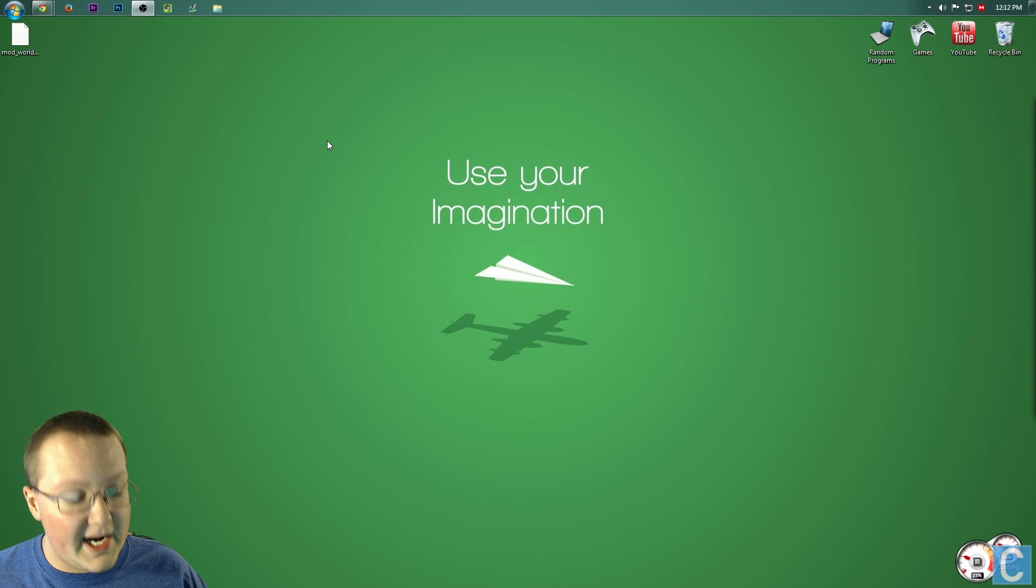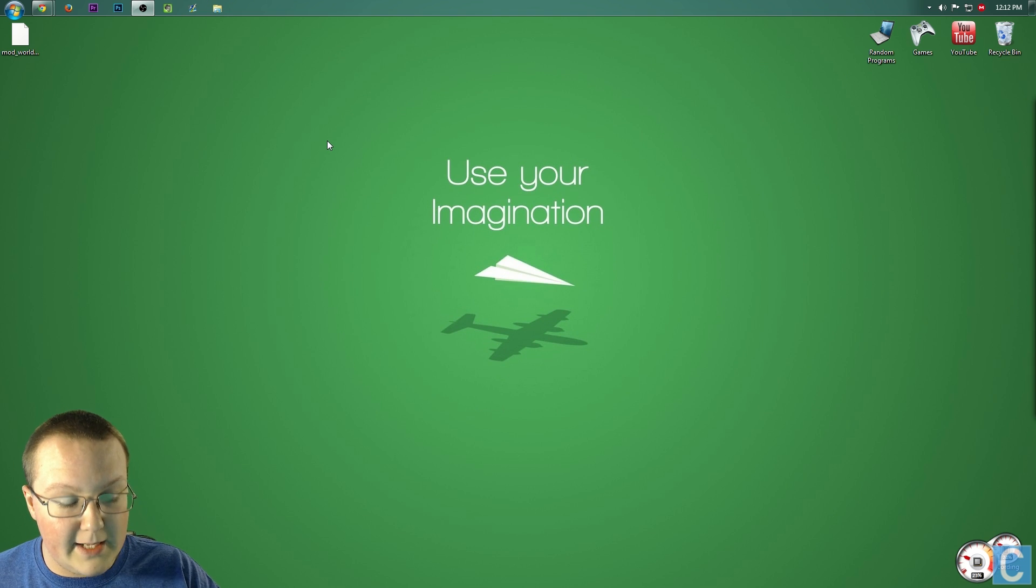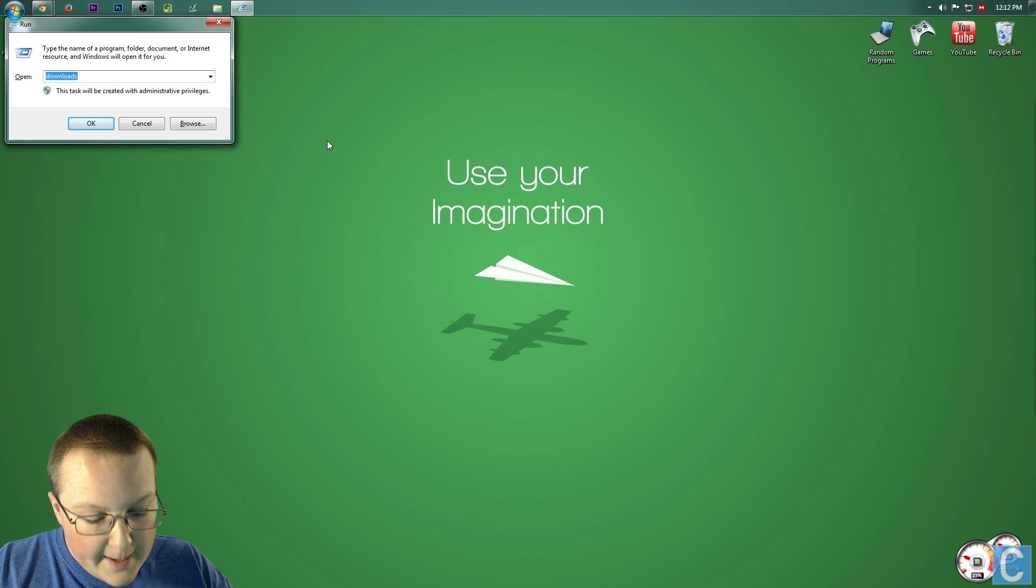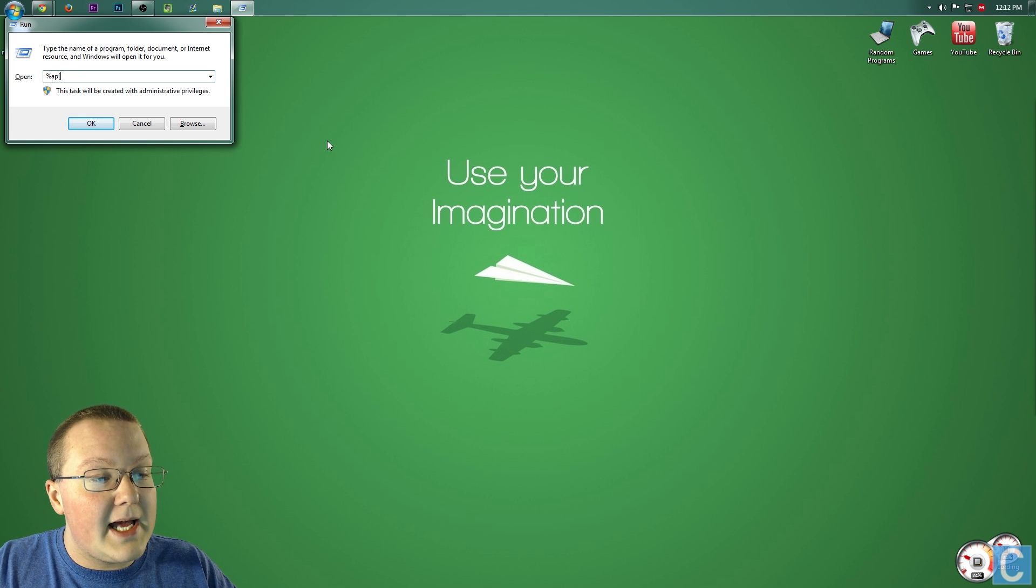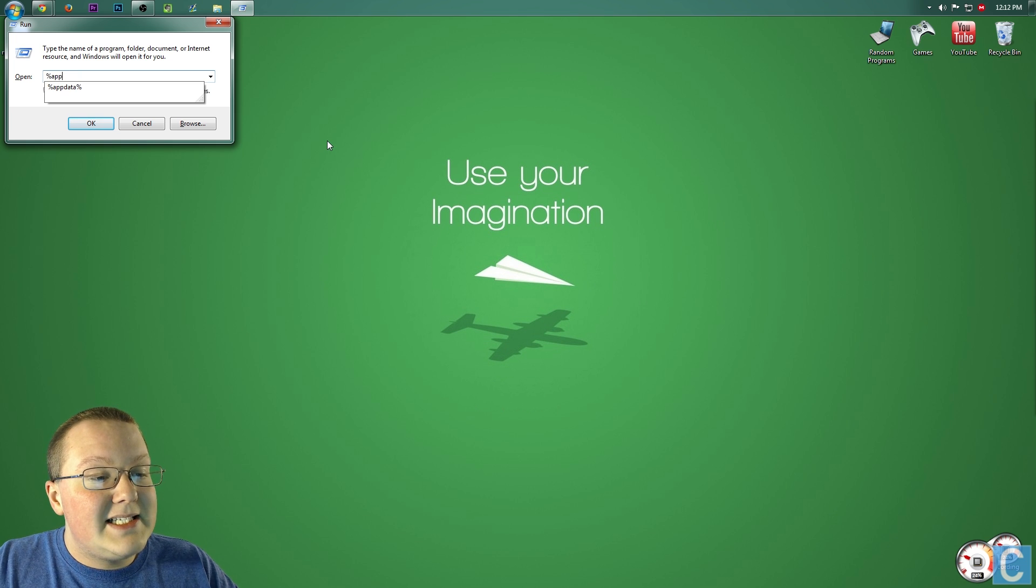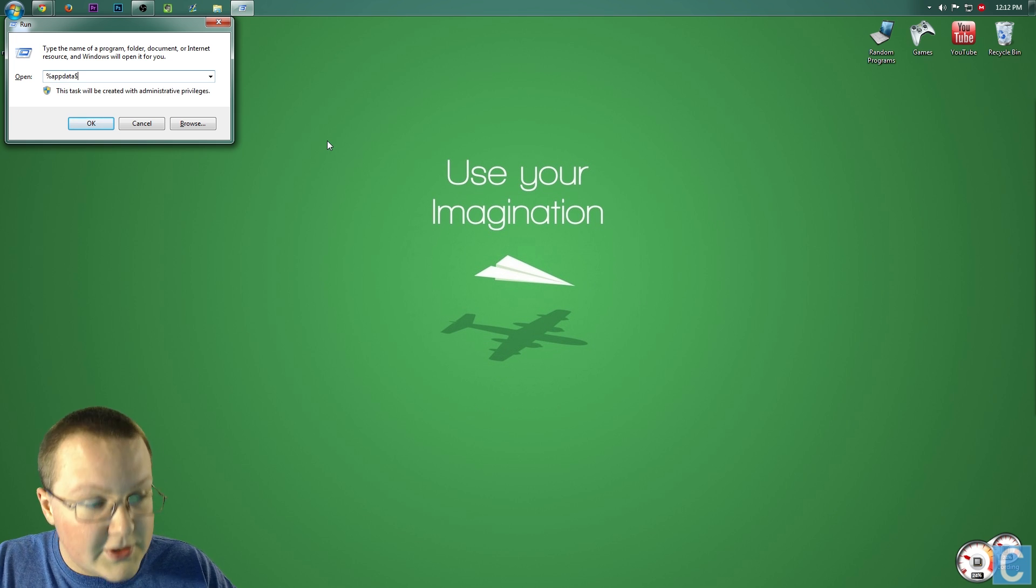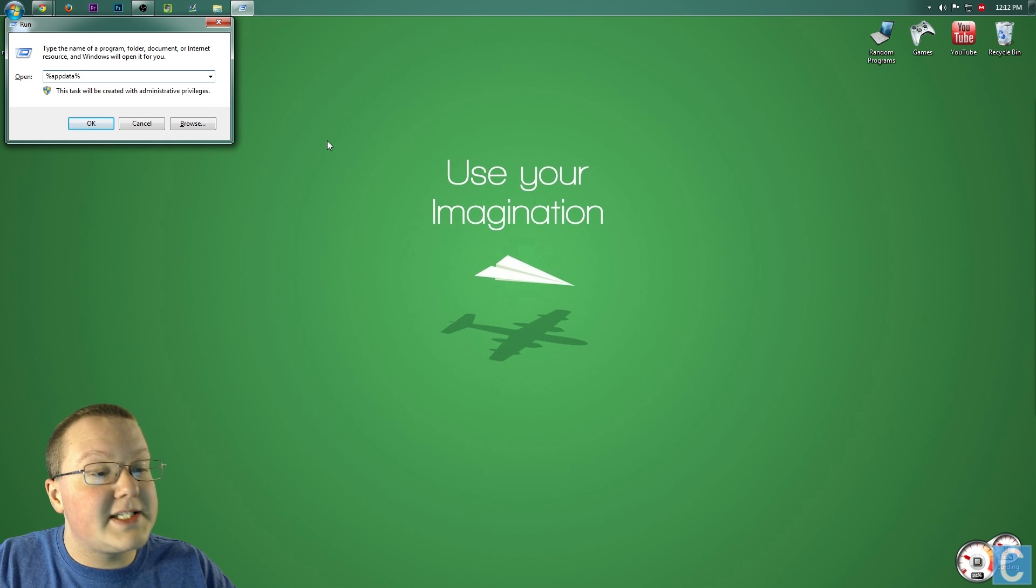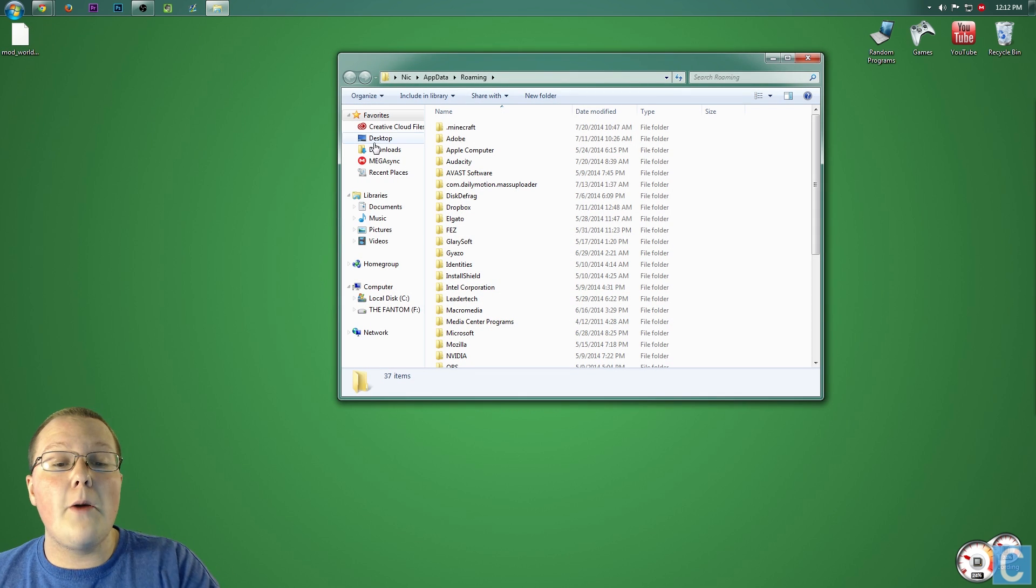Nevertheless, once you've located that, simply again hit the Windows key on your keyboard and R. But this time, type percent, A-P-P, D-A-T-A, percent, and hit Enter. It will open up this.